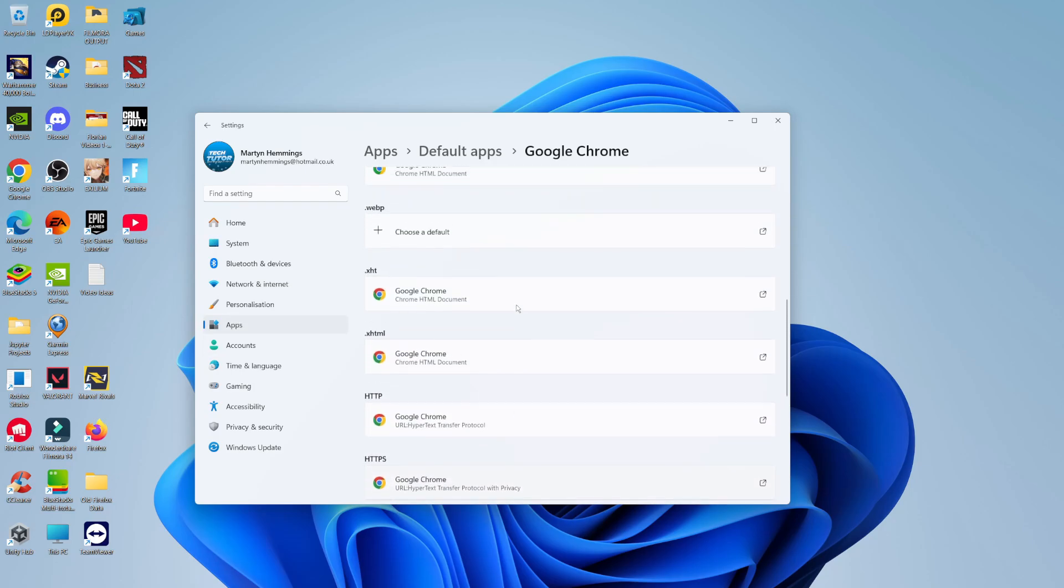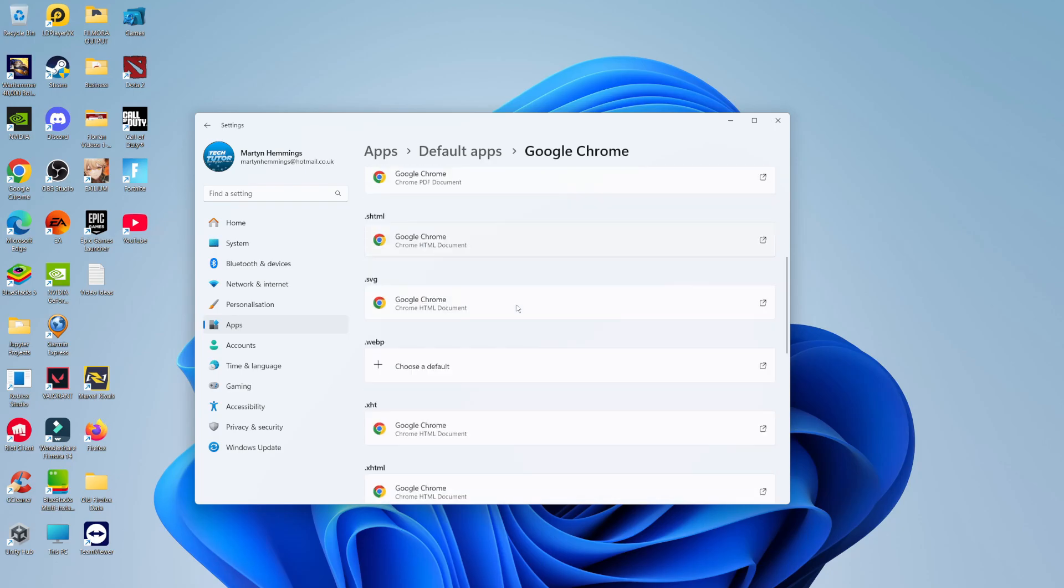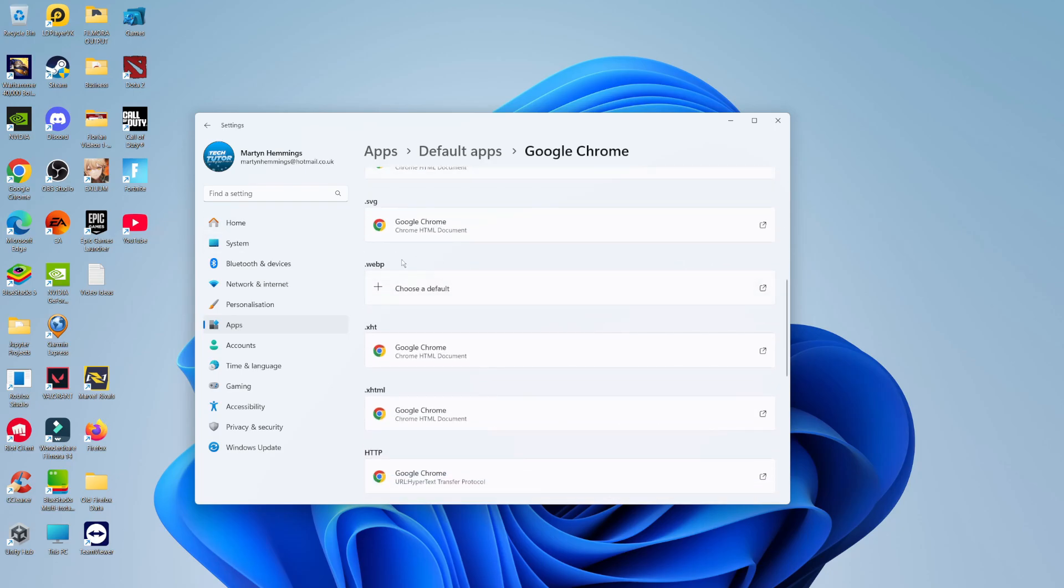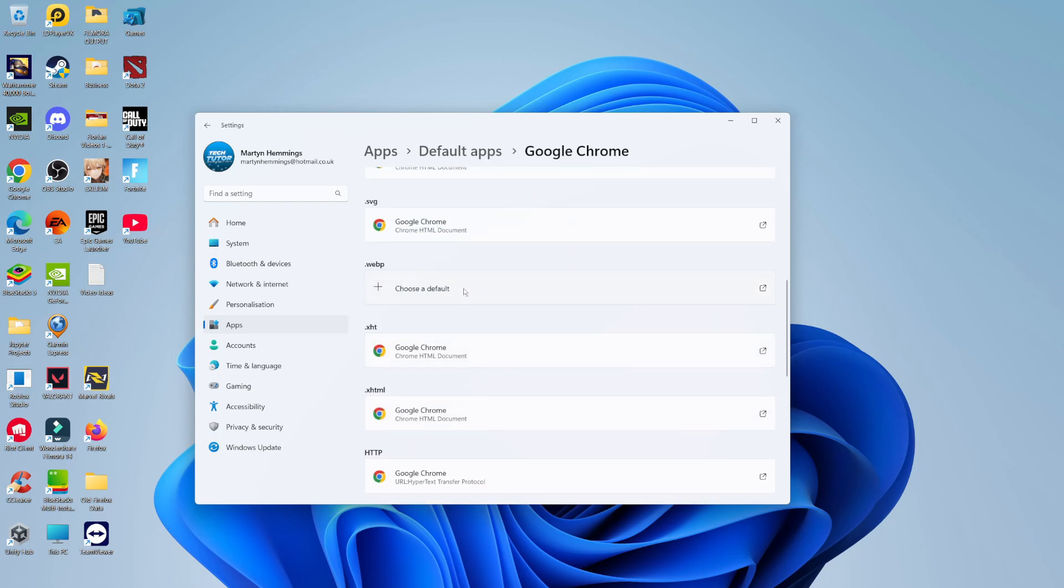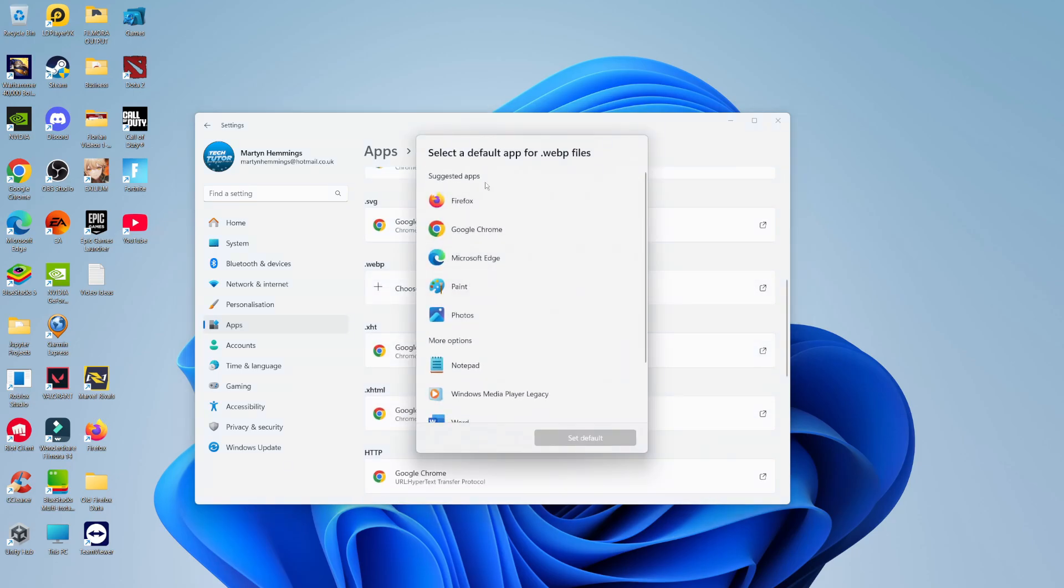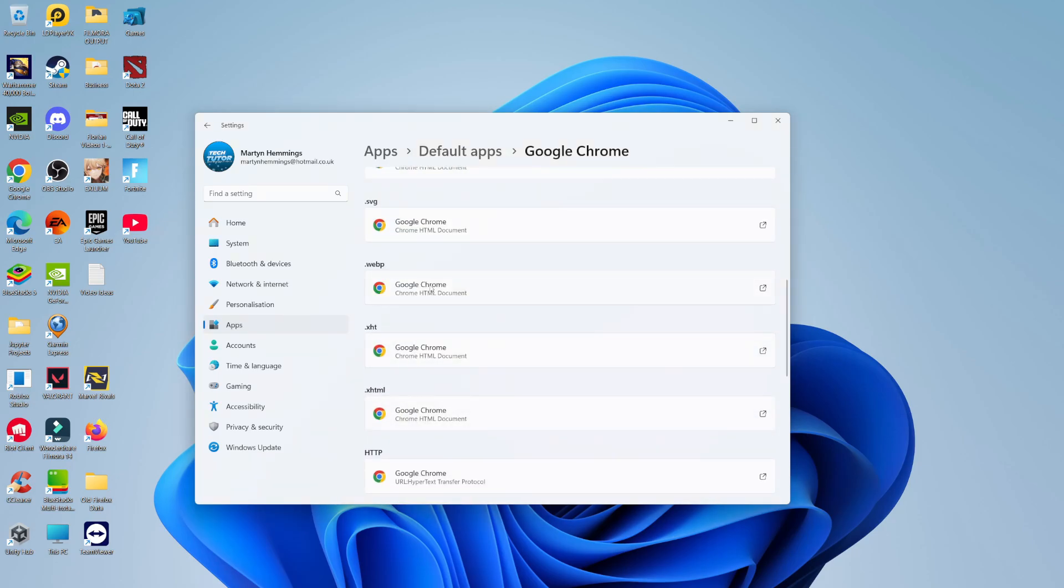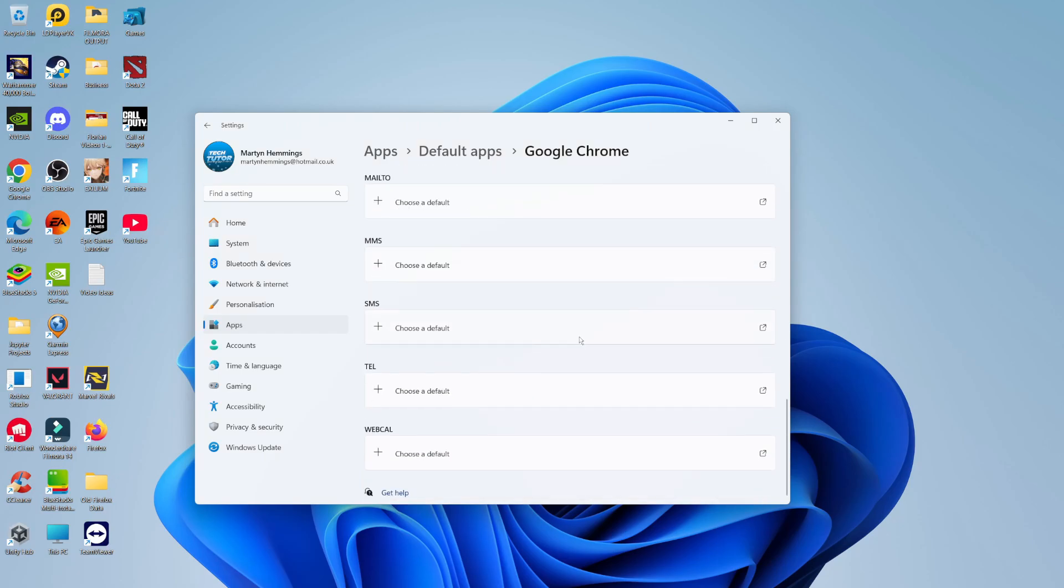Now this does change the majority of files, however there are some which aren't as well used—for example, a .webp file—which you're going to have to set manually. You just need to click on 'choose the default', select Chrome from the list, and then click set default.